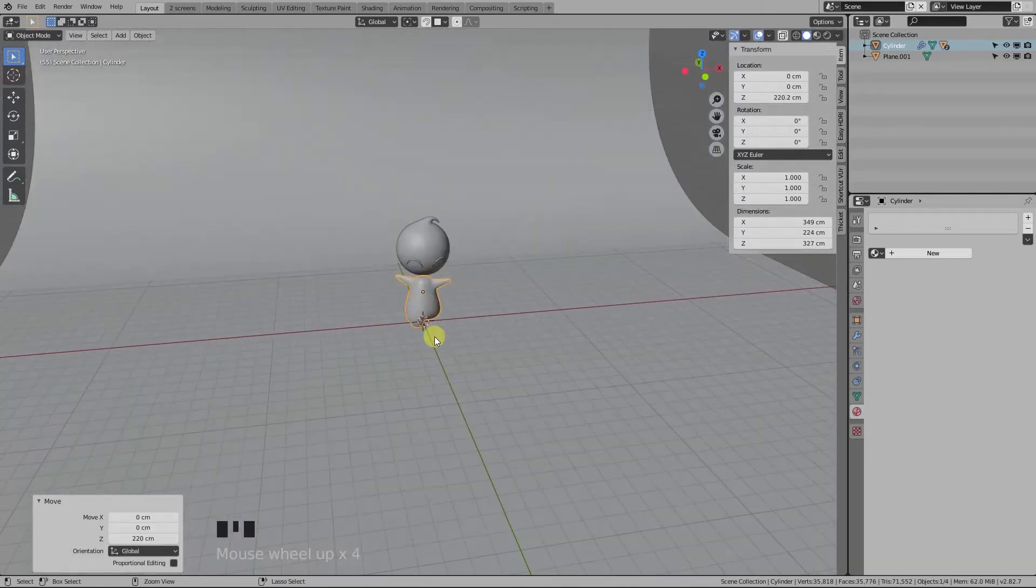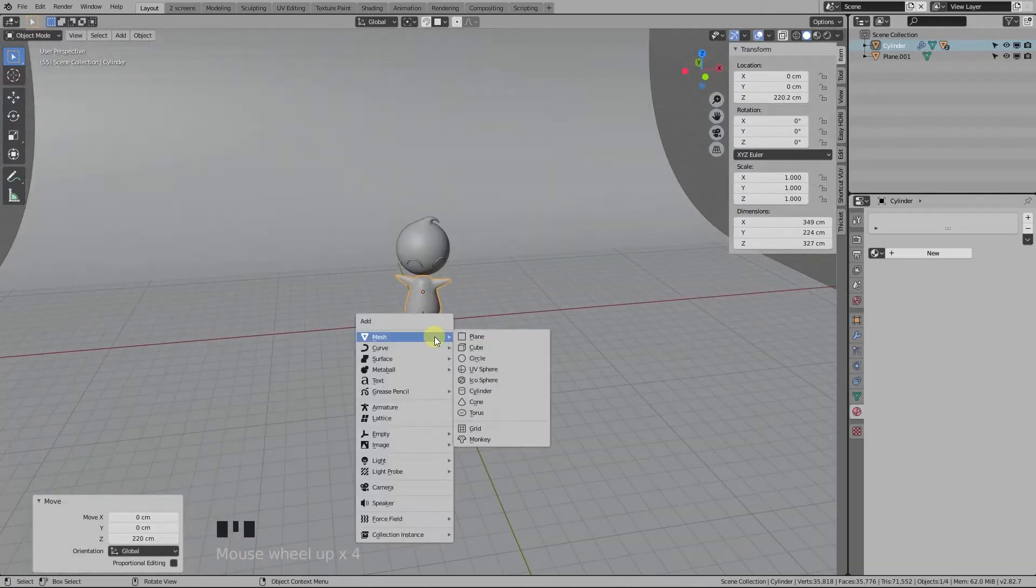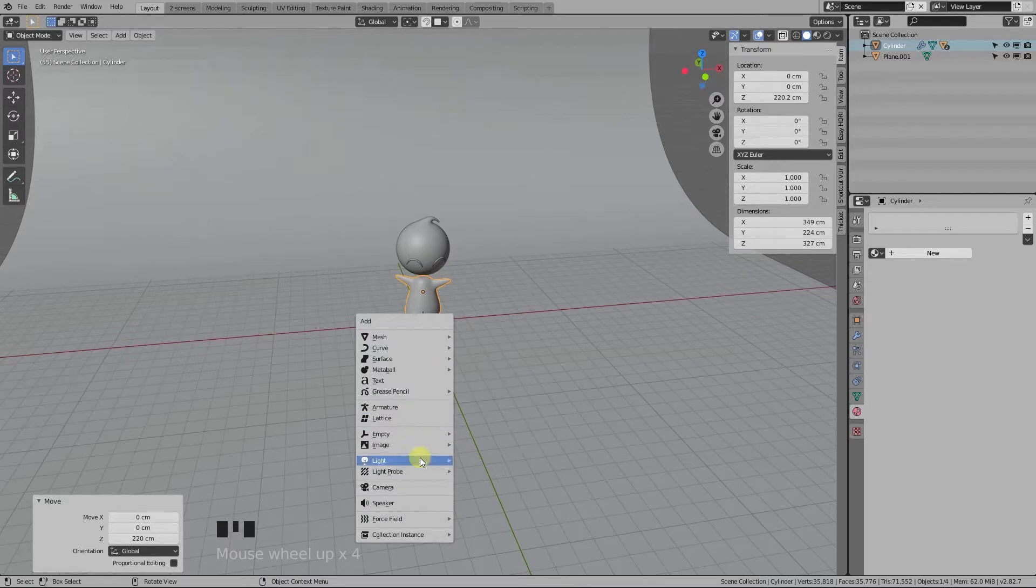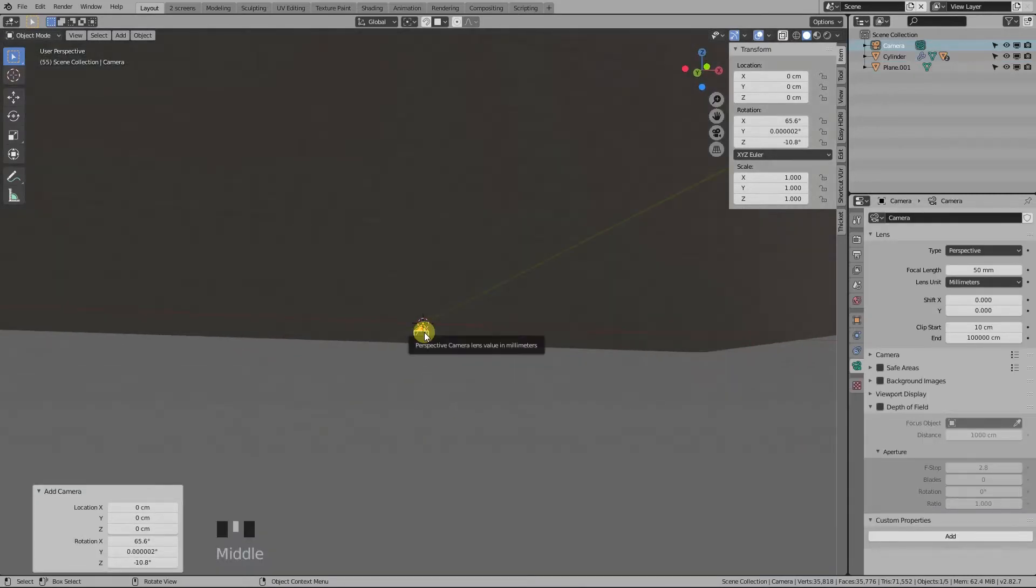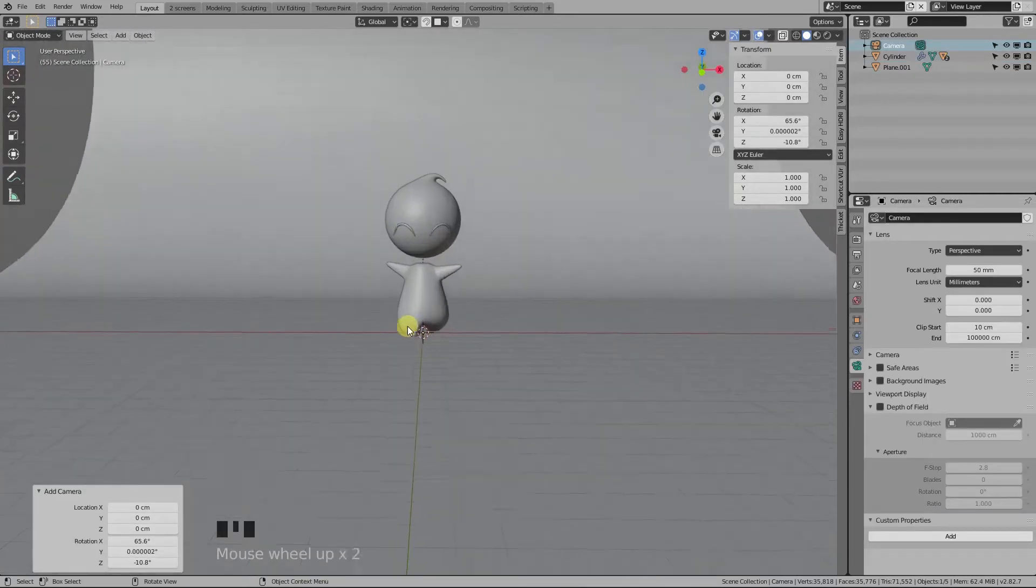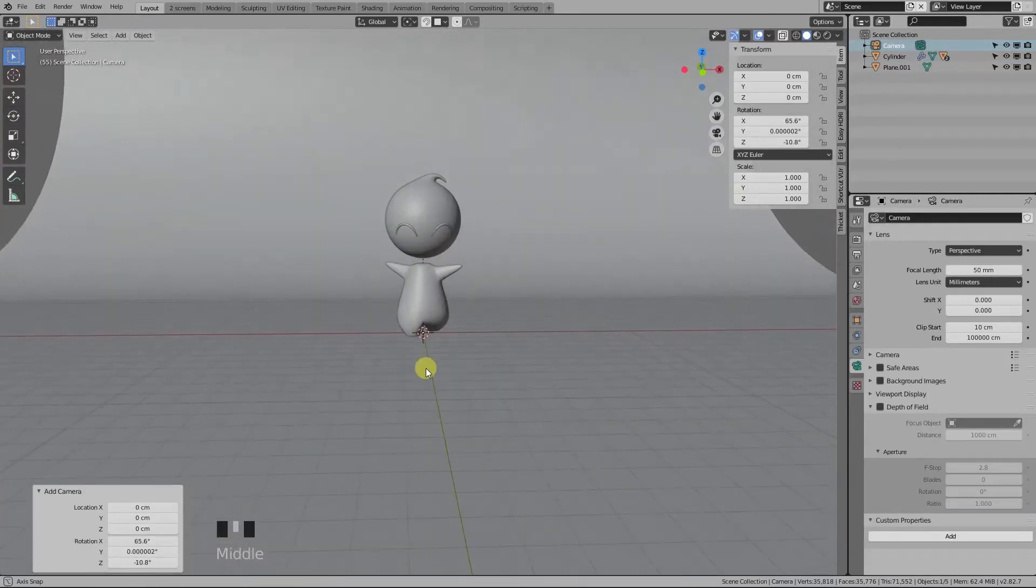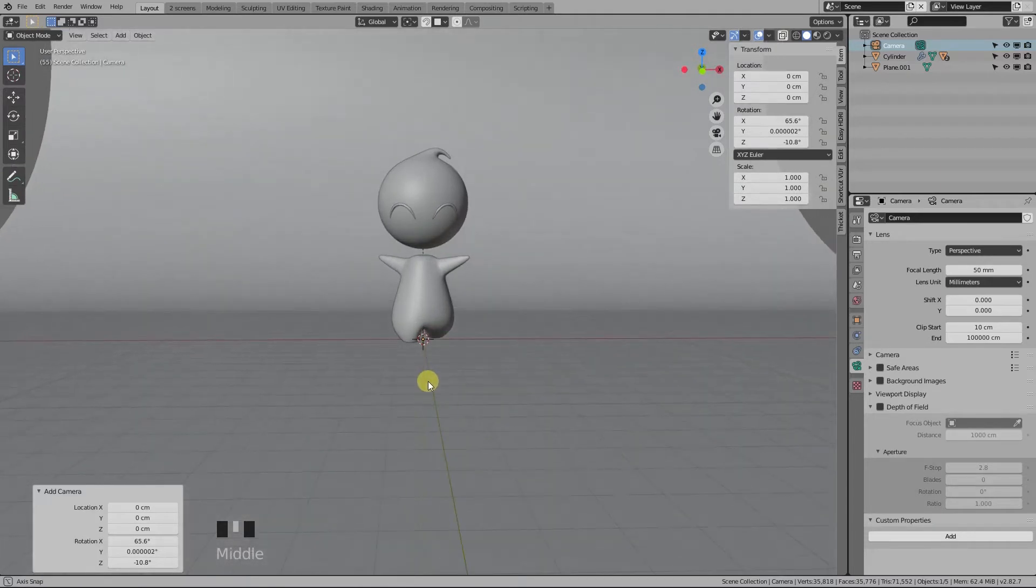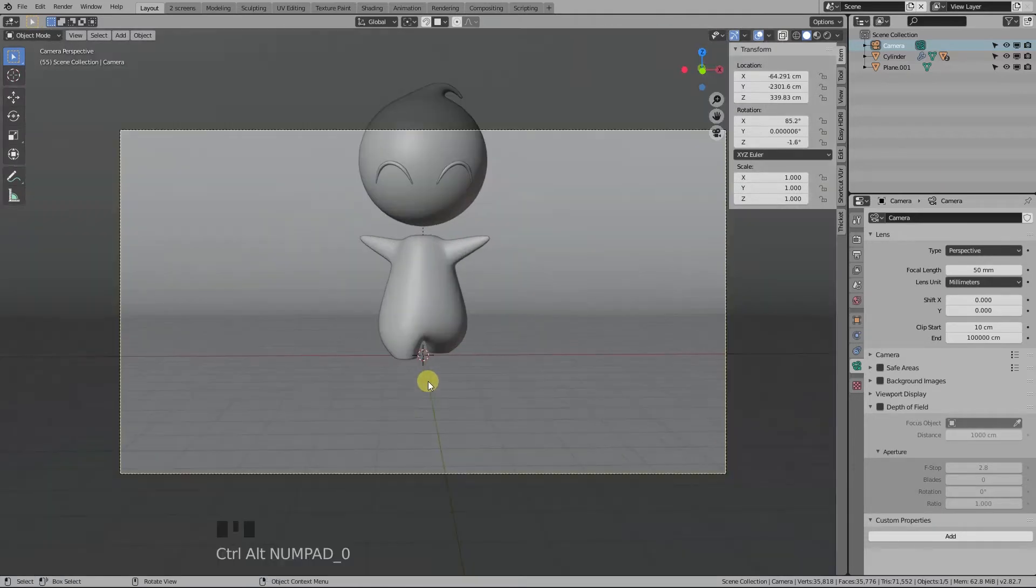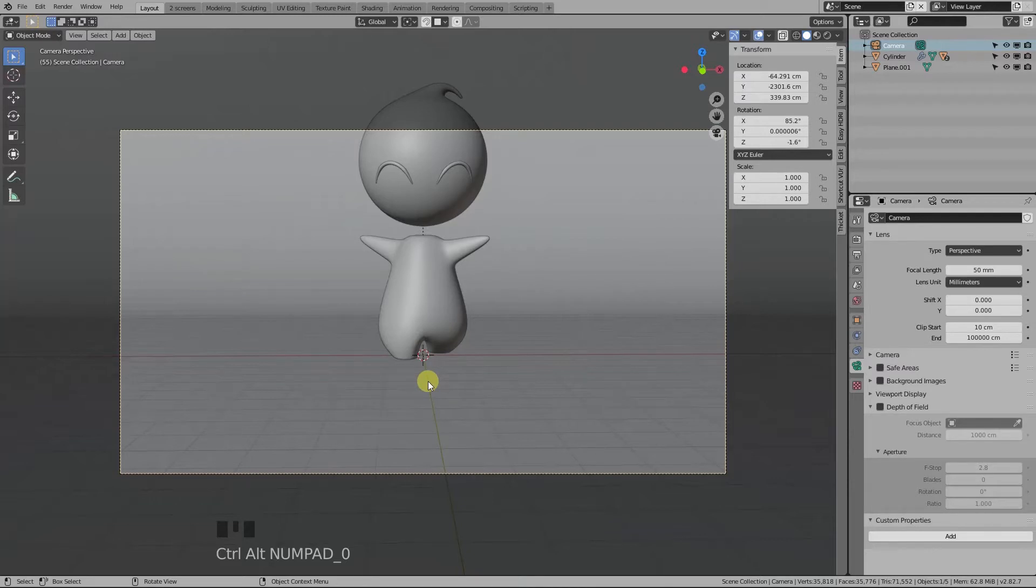Now let's add a camera with Shift+A Camera. Now with the camera selected, put yourself in the position you want the camera to be. Press Ctrl+Alt+0 on the numpad. That will align the camera to the view.